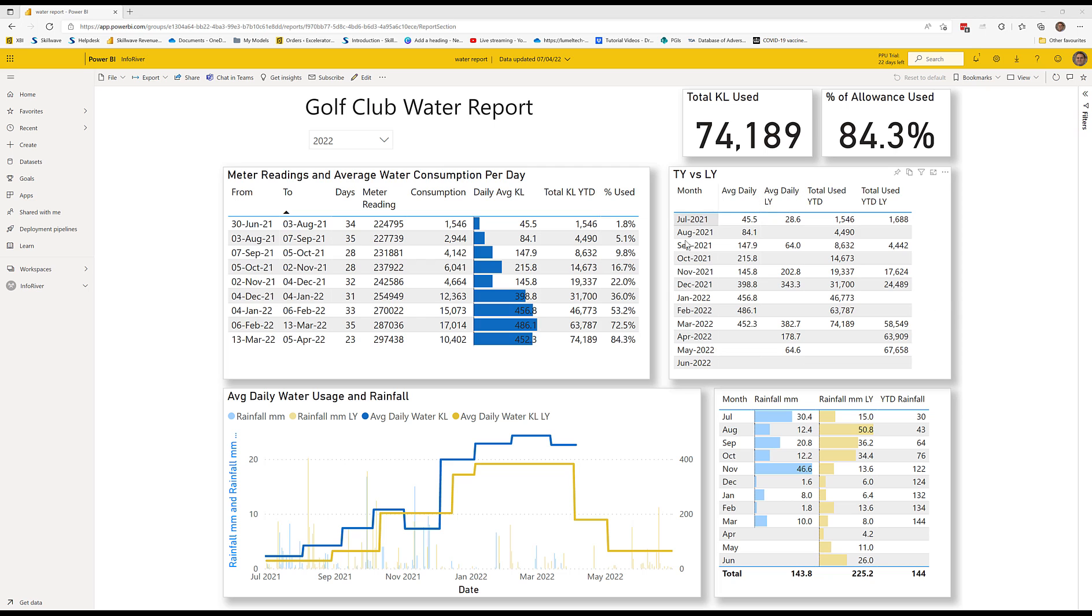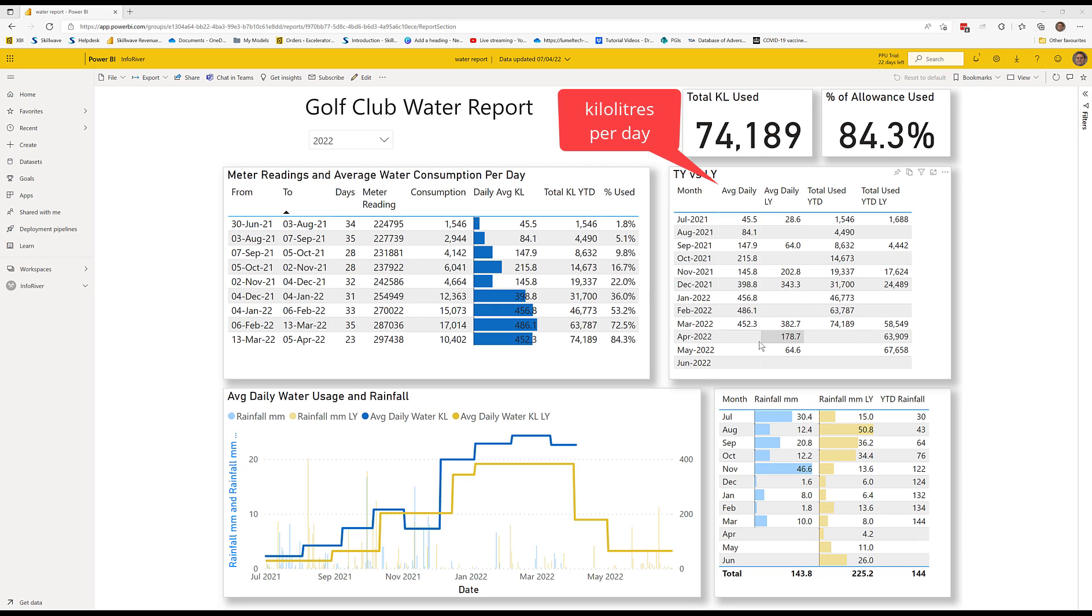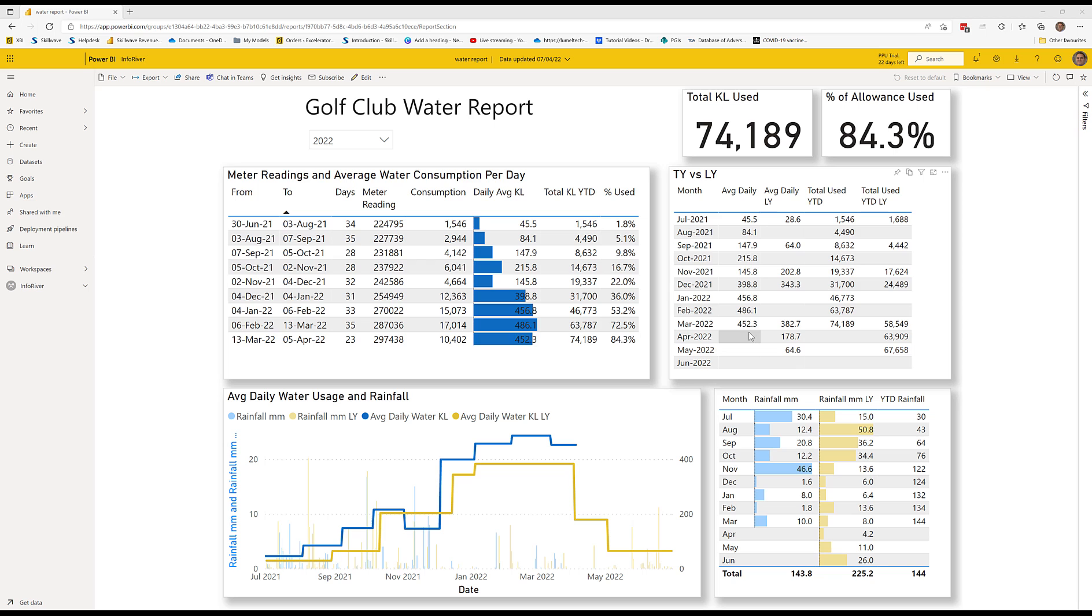As you can see here, we've got the monthly data showing the average daily usage up until the end of March. At this point in time, there's no usage for the last three months of this current year. And the idea is to try and understand, well, what's the projection for the end of the year?